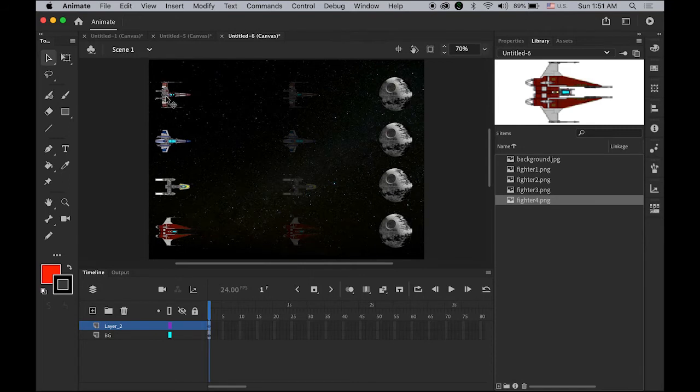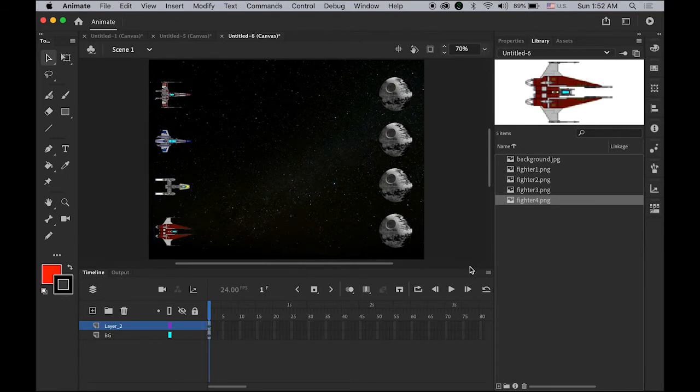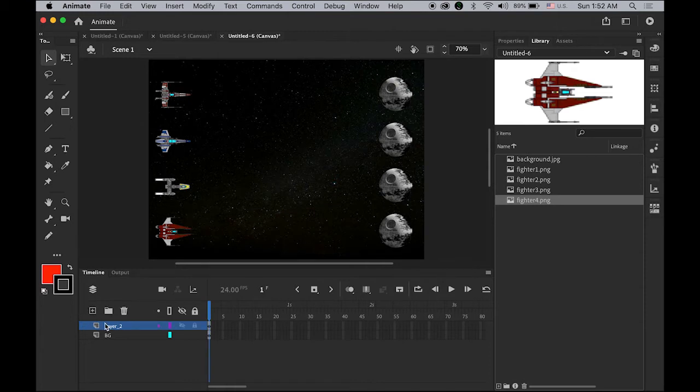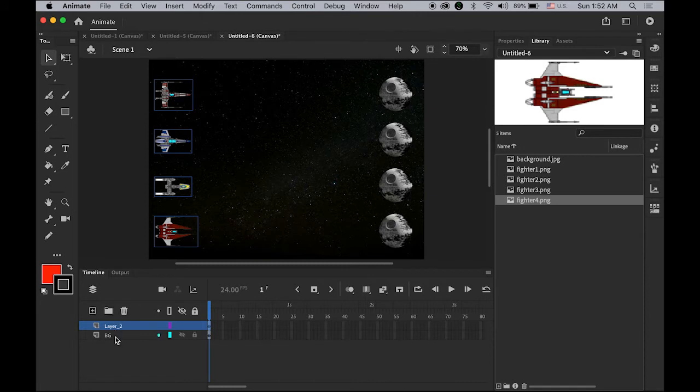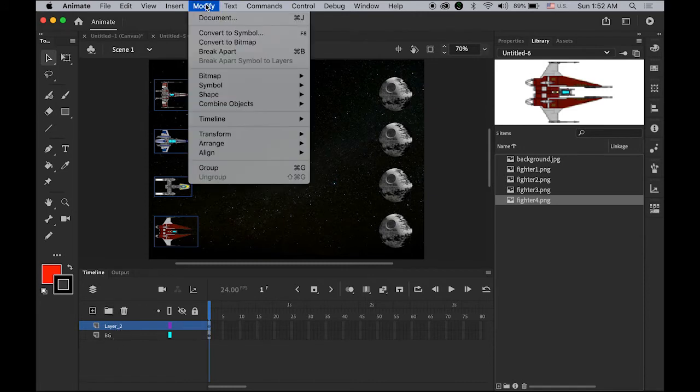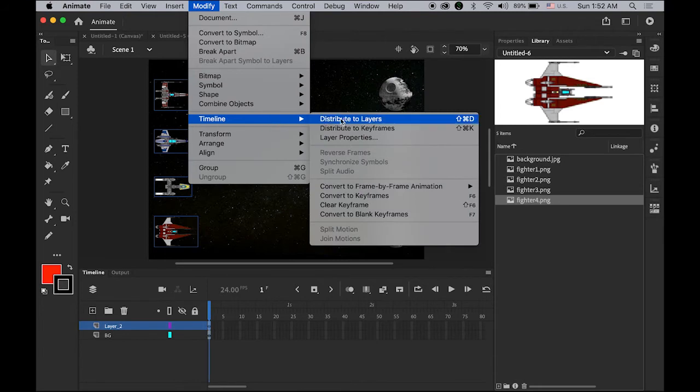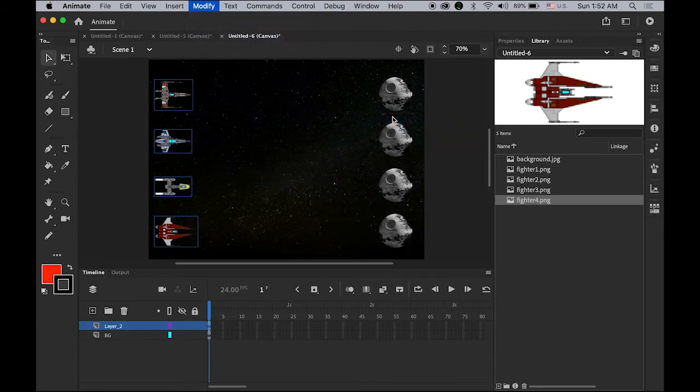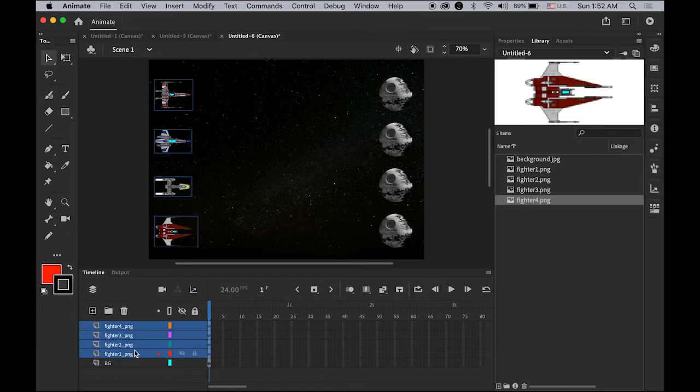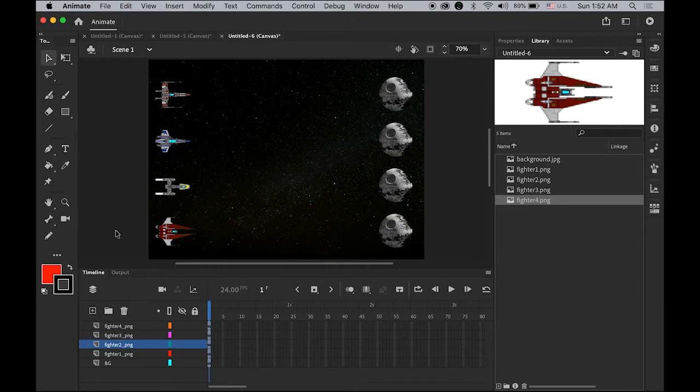Select all four fighters by selecting the layers, and go to Modify, Timeline, and Distribute to Layers, so we can have one fighter per layer. It's pretty easy to do.